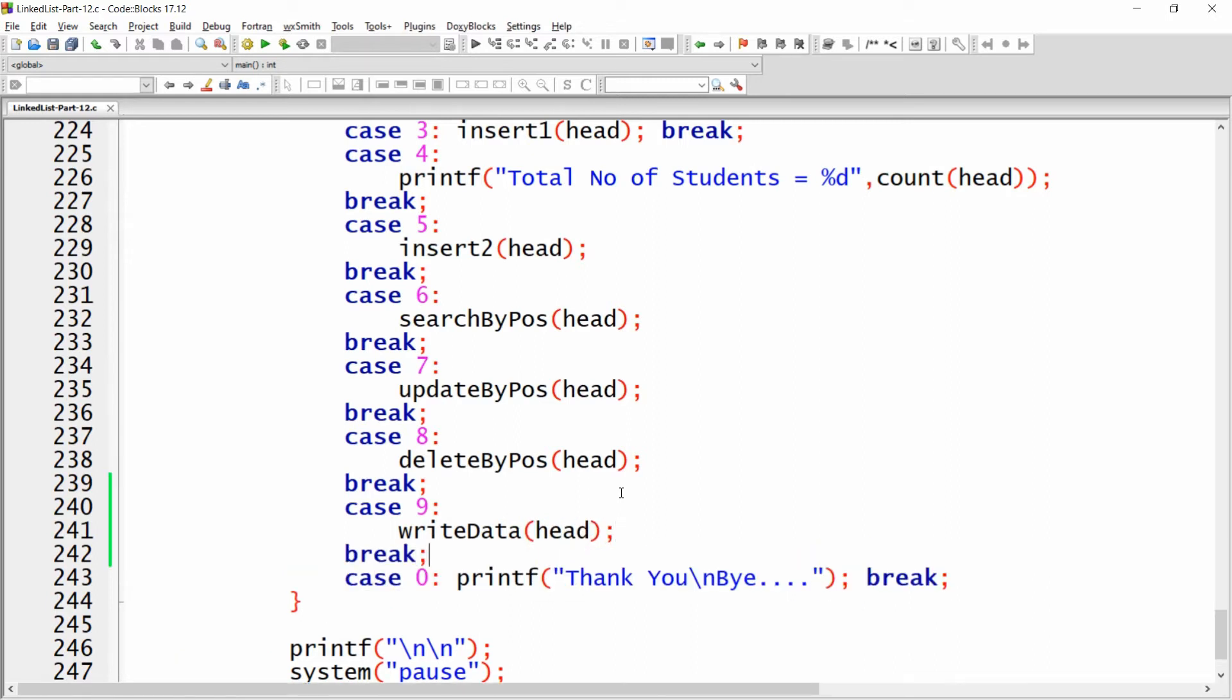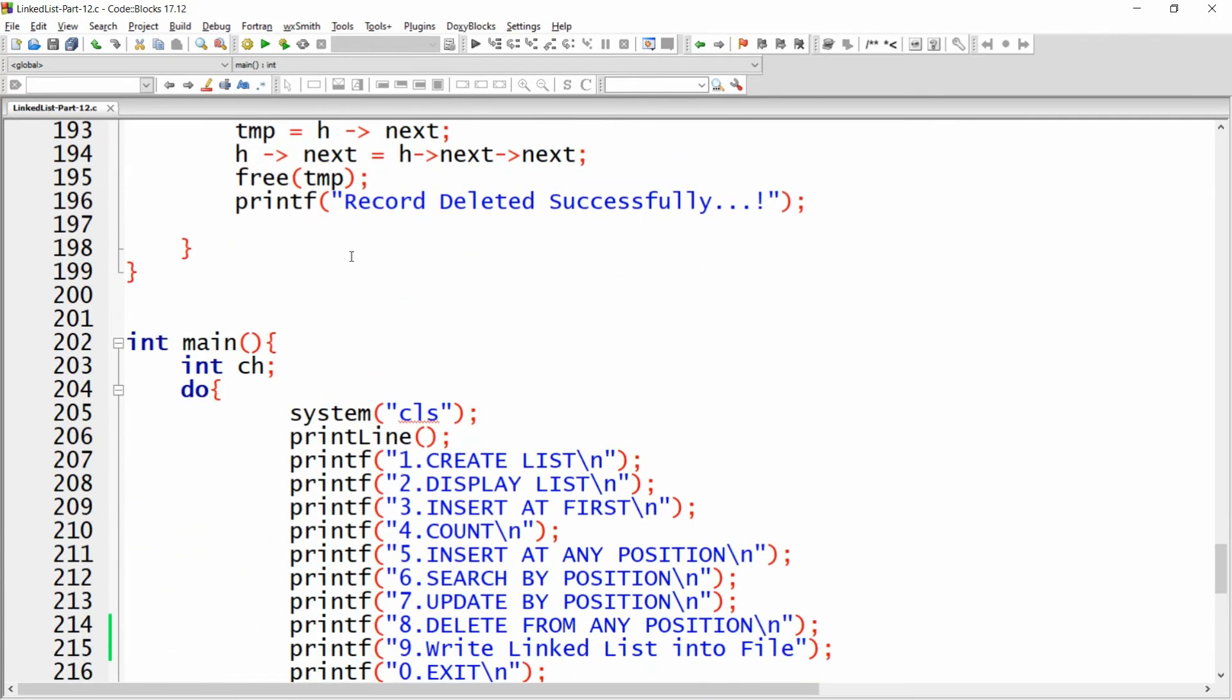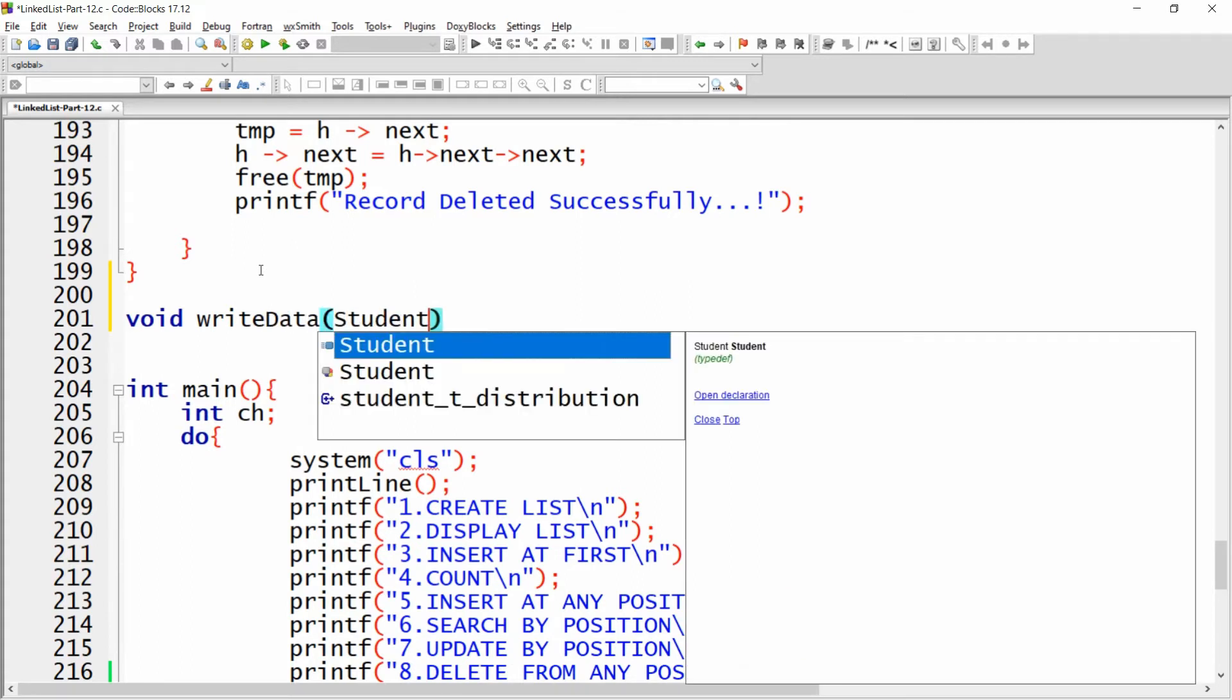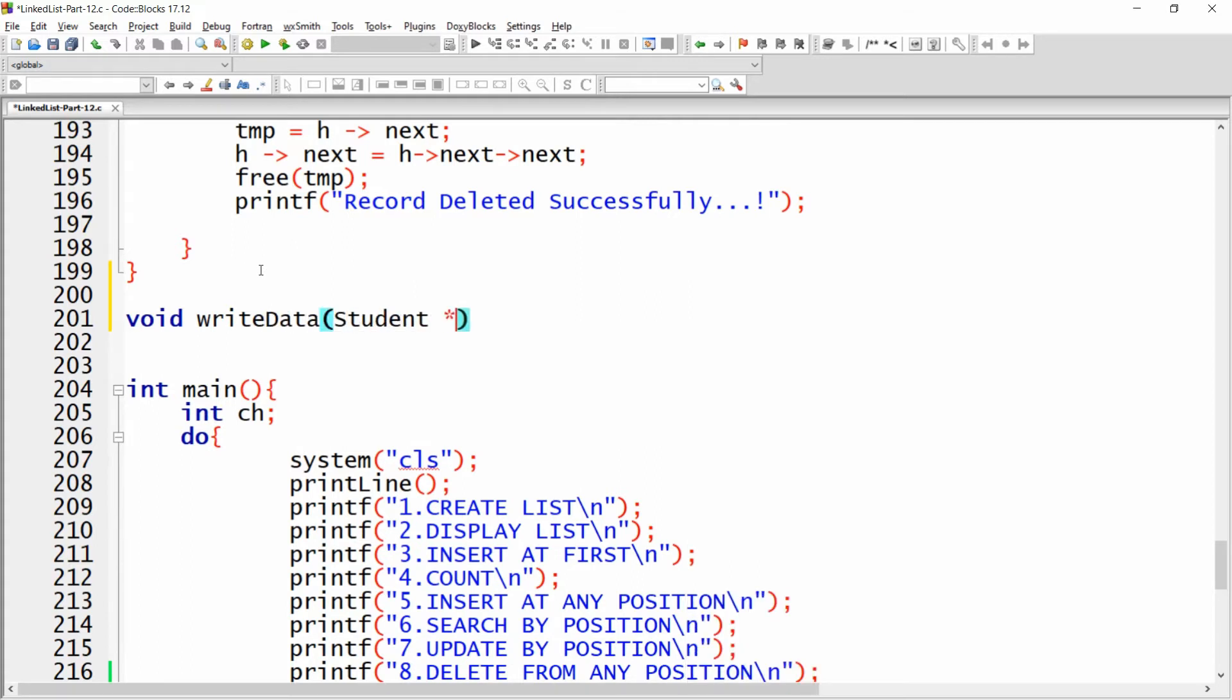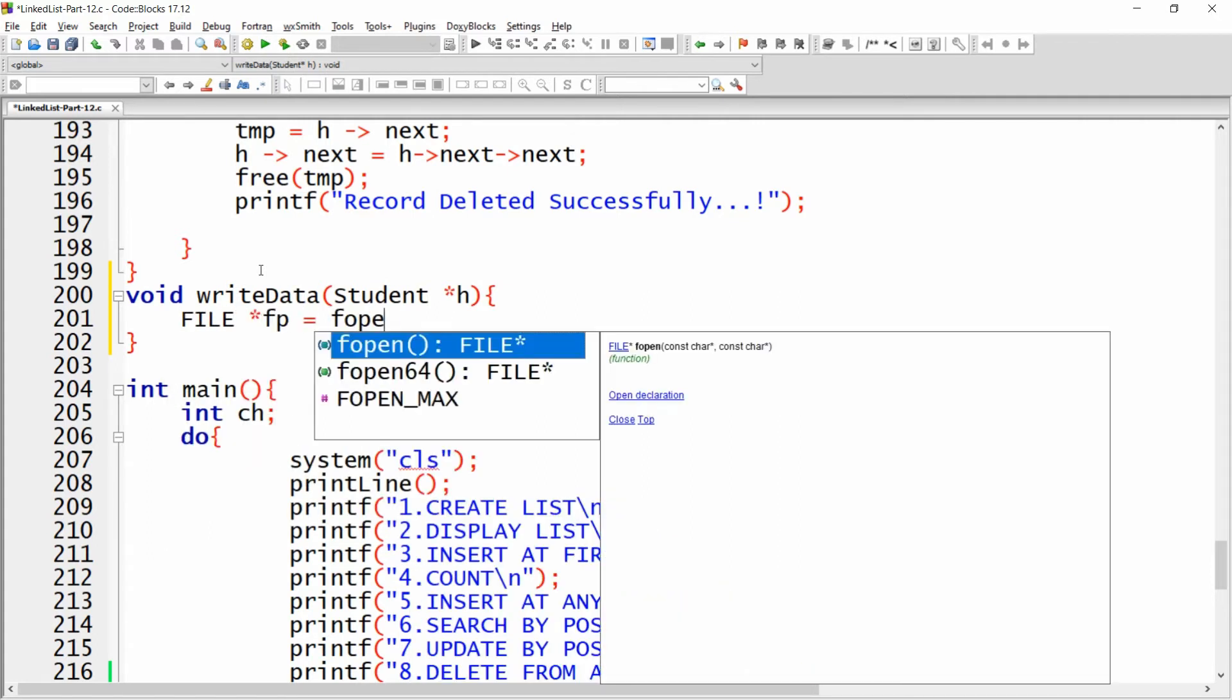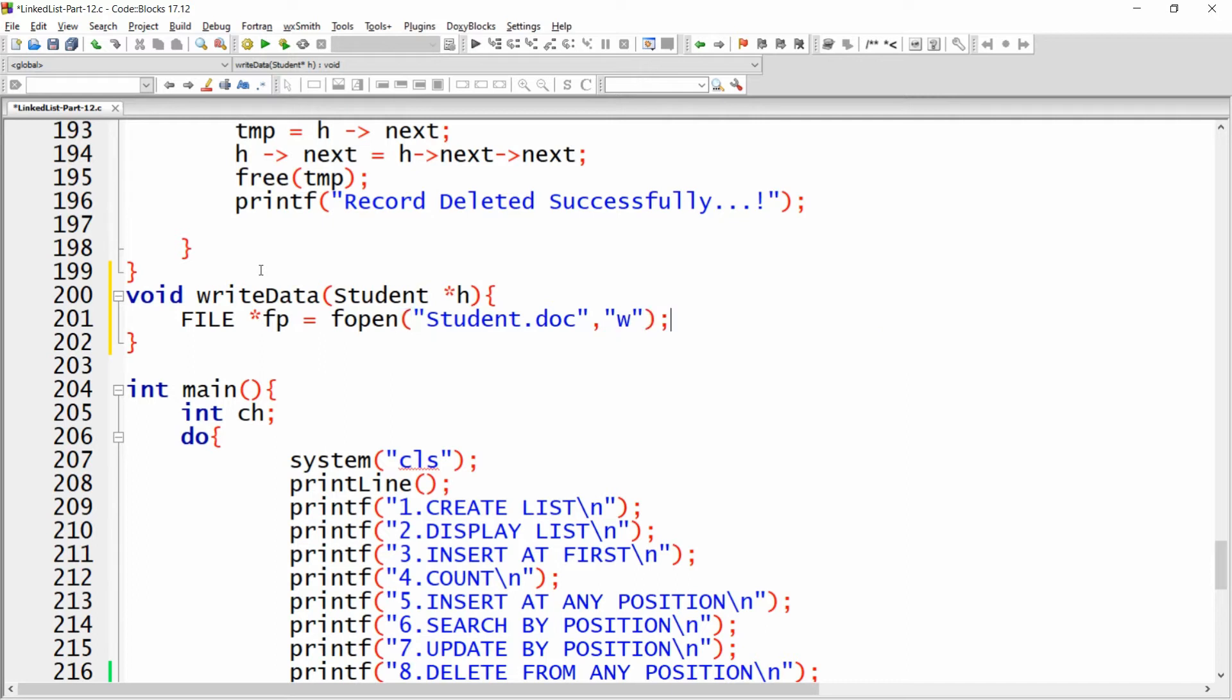I need to create this function, writeData. Here I am just creating one function, void writeData, and here you can just pass student pointer, for example h. Now here I need to create the file, so I'm writing FILE pointer fp equals fopen, and here you can just give the name of your file. I'm writing the name of my file as student.doc and I want to open it in write mode.